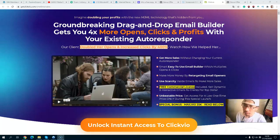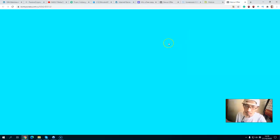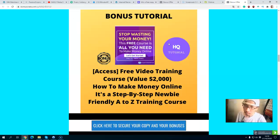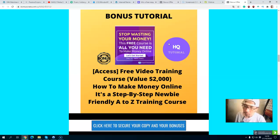So what are my exclusive bonuses related to this? Let's take a look at my bonus page. Bonus number one: you will get a free video training course valued at about two thousand dollars on how to make money online step by step.